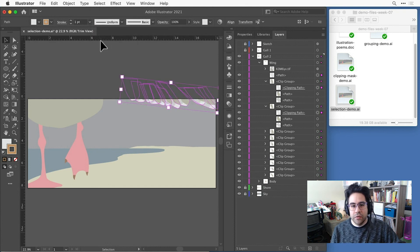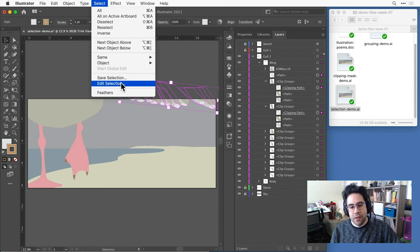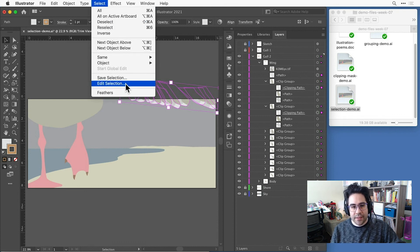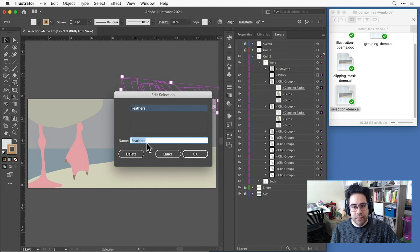If I want to delete or rename a save selection, I can click on select edit selection and make changes here as I need to. OK, that's an overview of how to use automatic selection commands in Illustrator.